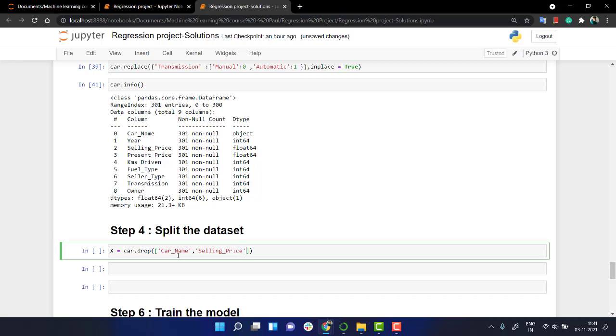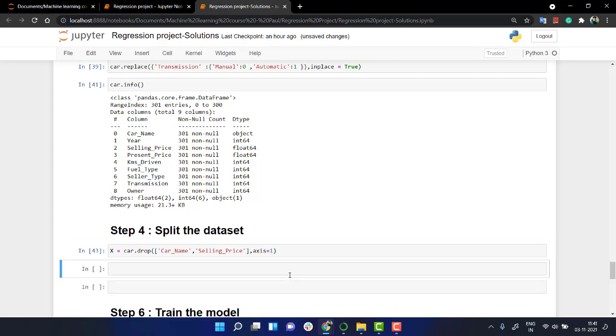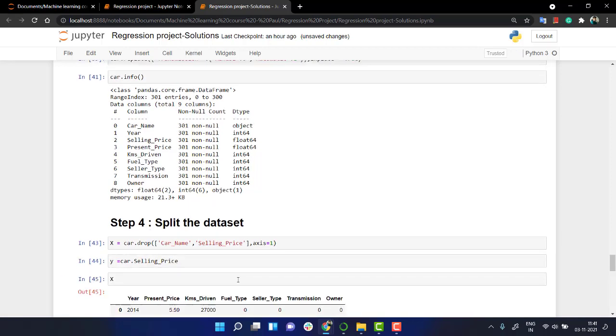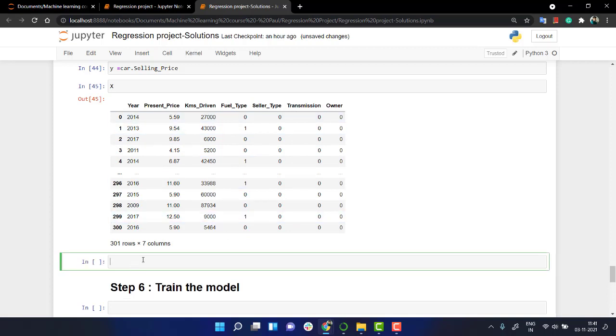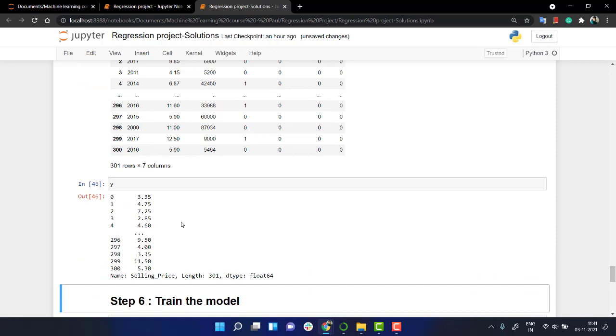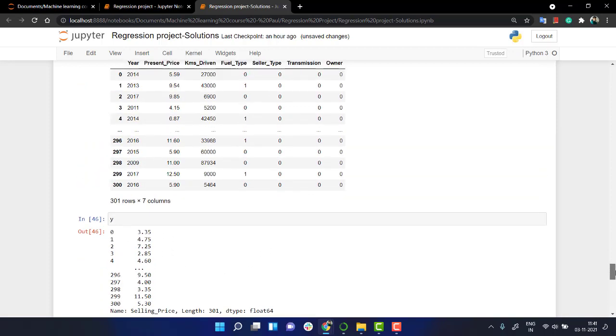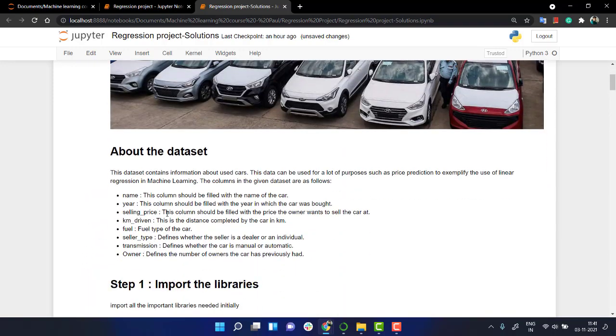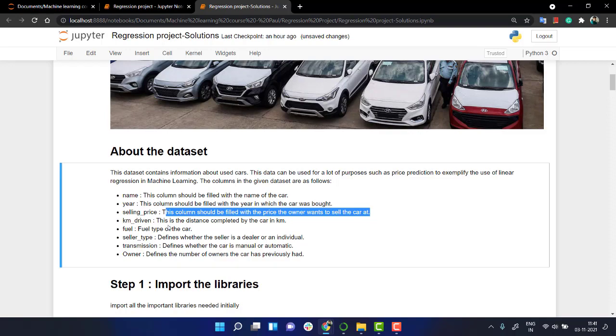Okay, car name selling price. Let's try it. Okay, there's a key error. Let's do axis is equal to one. This should be much around now. Yeah, so everything is fine now. Let's do it for y. Okay, y equals to car. And let's pass selling price. So if I check x, x has everything here present price year of it as driven fuel type seller type transmission owner and then y is 3.75, 4.75 all of those stuff. That is the selling price. If you look into the data set selling price this column should be filled with the price of the owner wants to sell the car at.